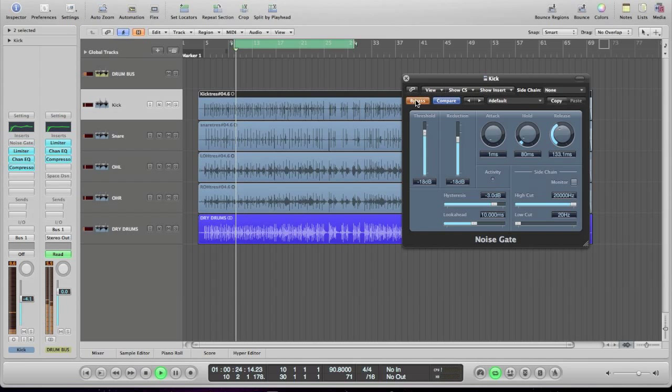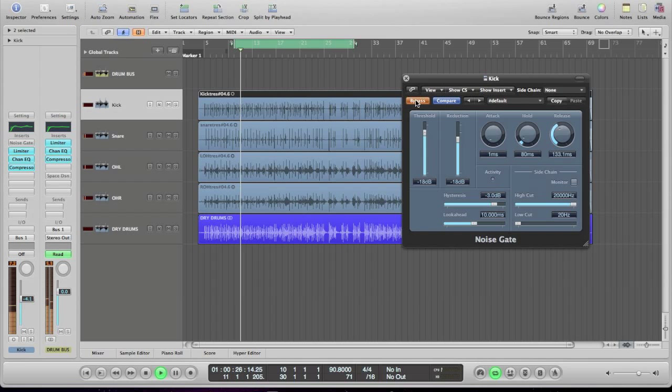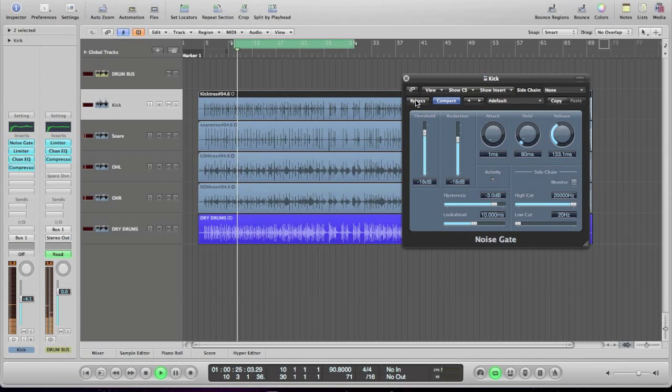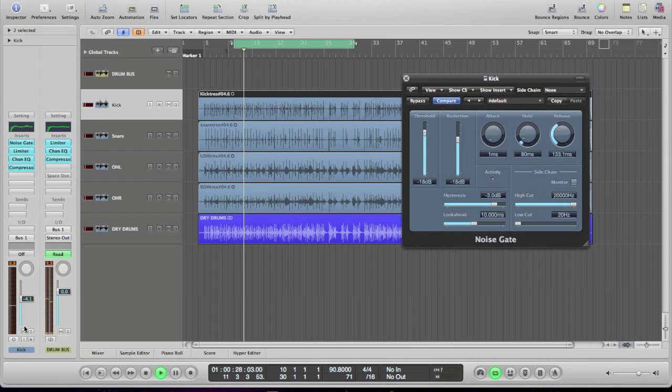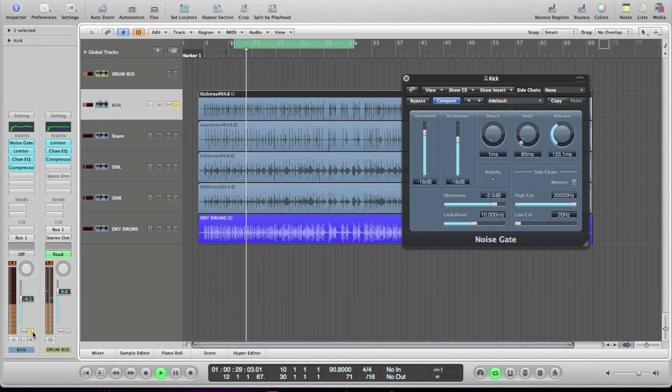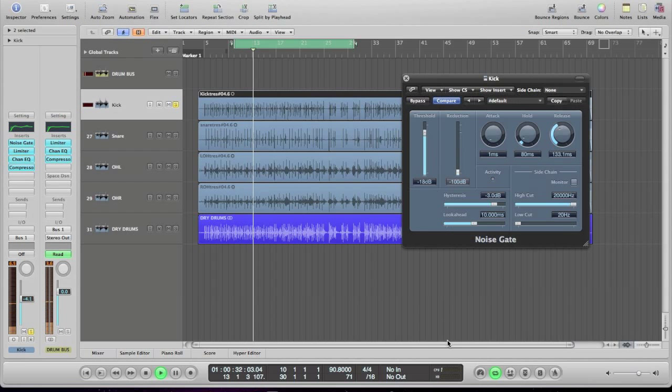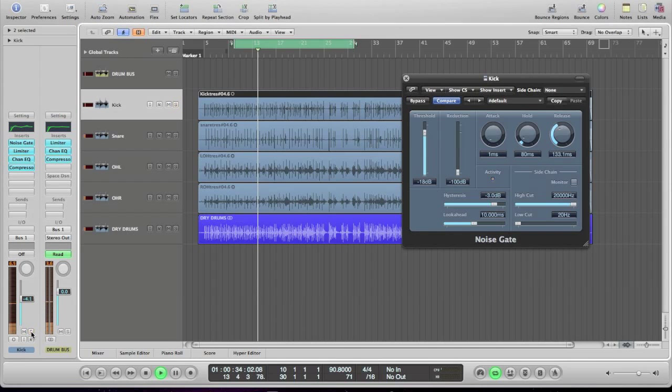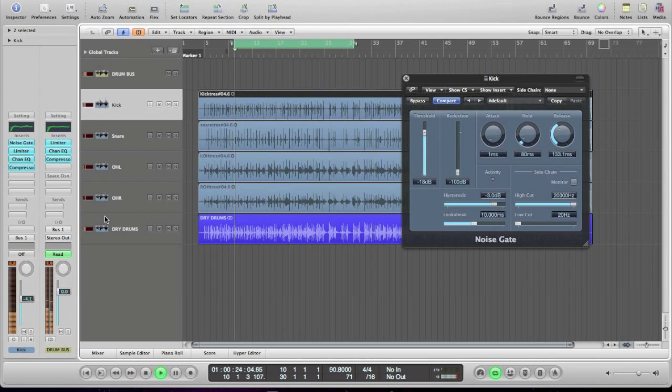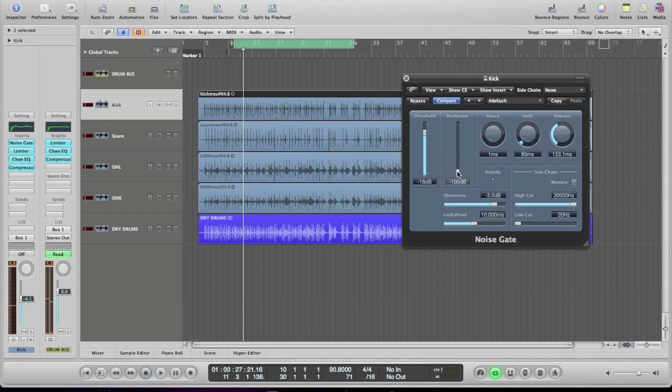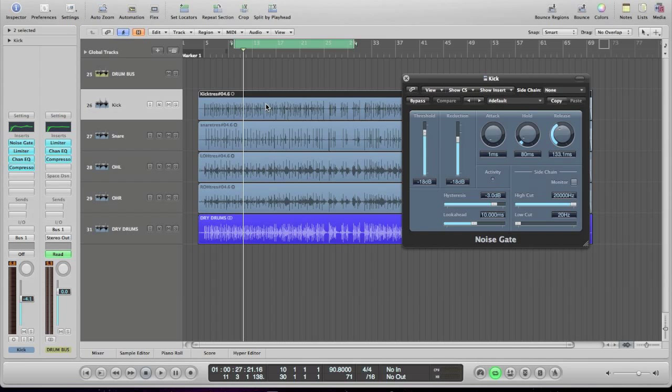You can experiment with noise gates a bit. For me, I can hear that a little bit going a bit unrealistic. Anyway, that's how to add a gate, and you can try that if you wanted.